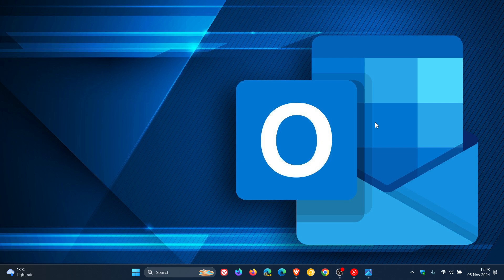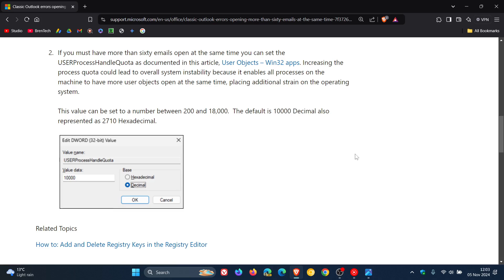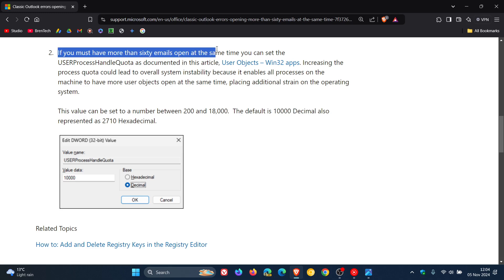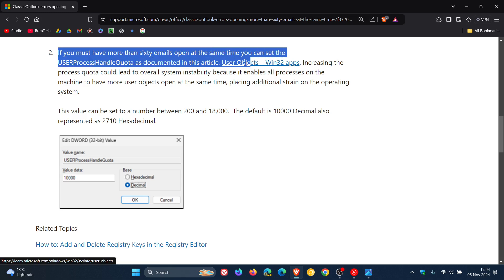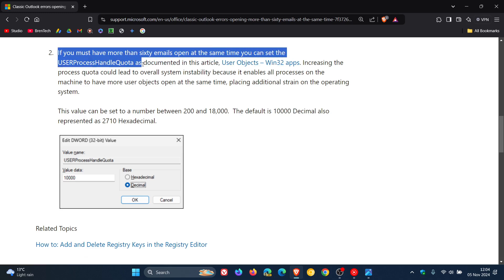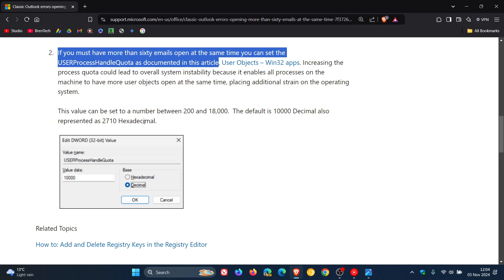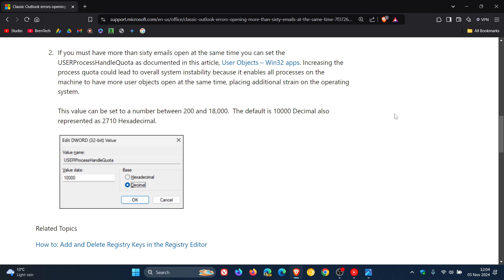And then the second workaround, if you have the technical know-how, you can try tweaking the registry with this fix here, where if you have more than 60 emails open at the same time, you can set the user process handle quota as documented in this article. And you can click on this for more information. And then you can set the number between 200 and 18,000, basically, to resolve the issue. But I think this is a little bit extreme. Only your real tech-savvy people will be able to sort this out.